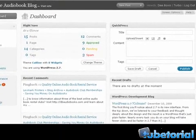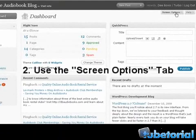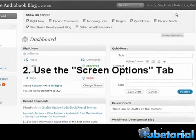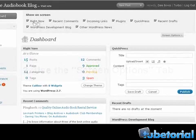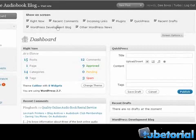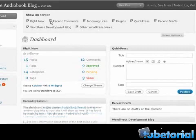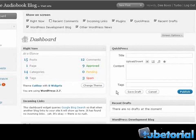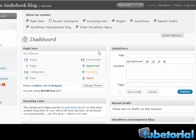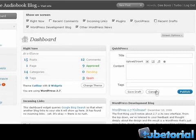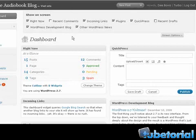The second way is you can go to Screen Options, which is on the top right here. Click that and this gives you the ability to choose which windows show on the screen. So let's say you don't really use the Recent Comments - you can just click that and you'll see the Recent Comments has gone away. Let's say you don't usually use drafts on WordPress, you can click Drafts and that'll go away too. So that's the second way to change the admin panel.